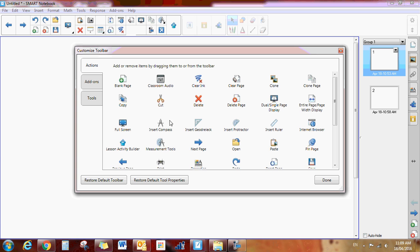Now, if there's something that's useful here to you, for instance, clear ink, you just simply click on it and drag it up into an empty spot. I've already dragged clear ink onto my board and that's something that I find useful.